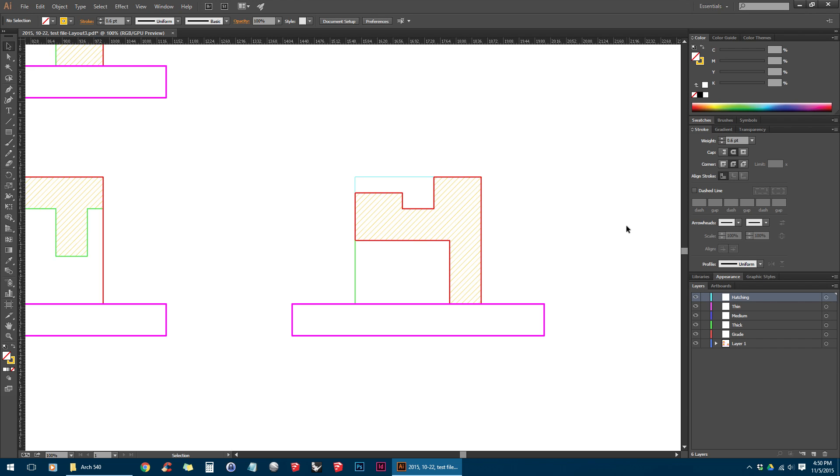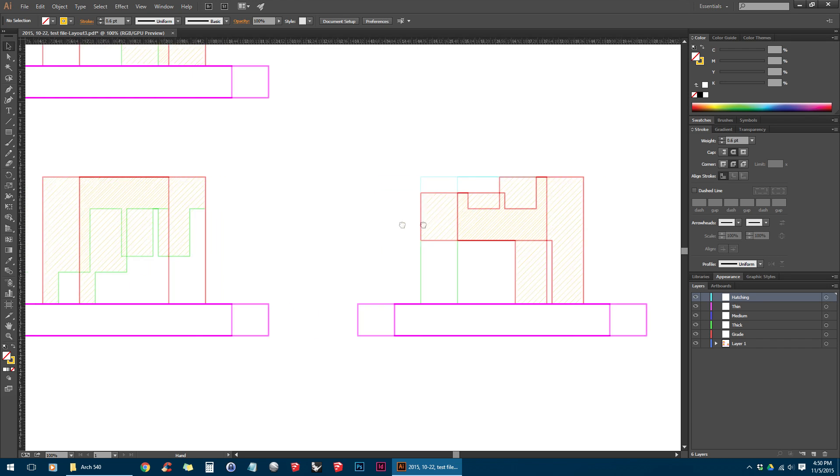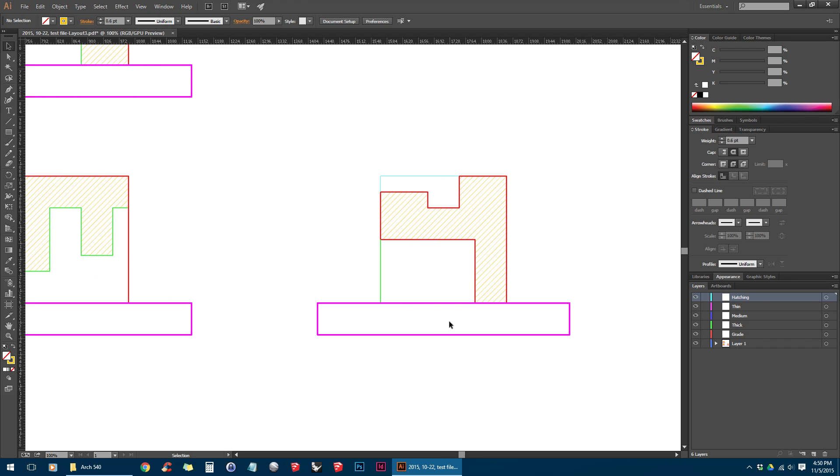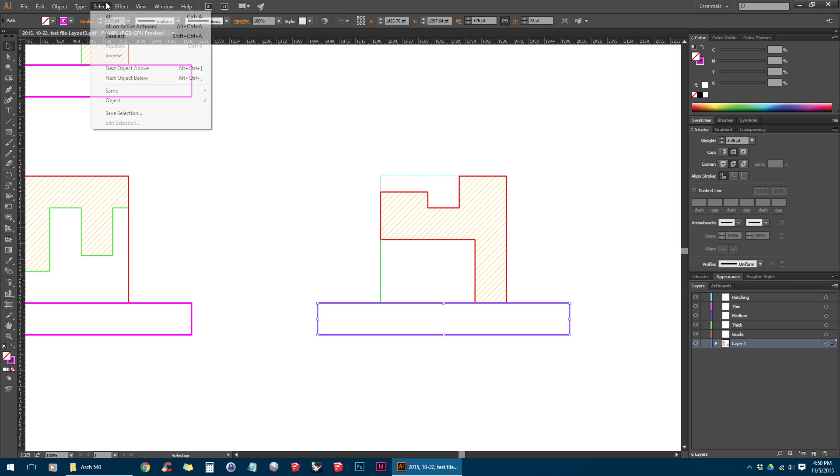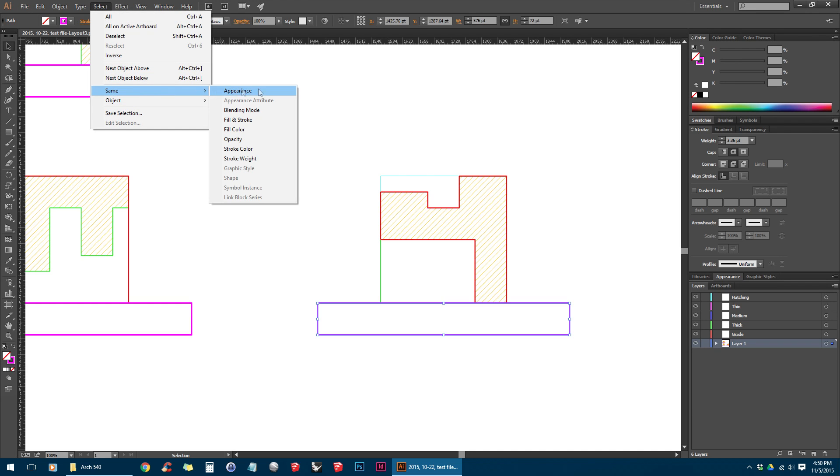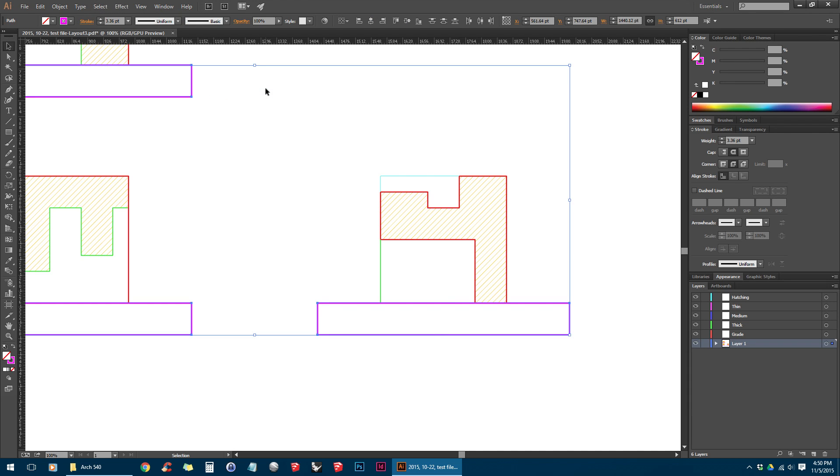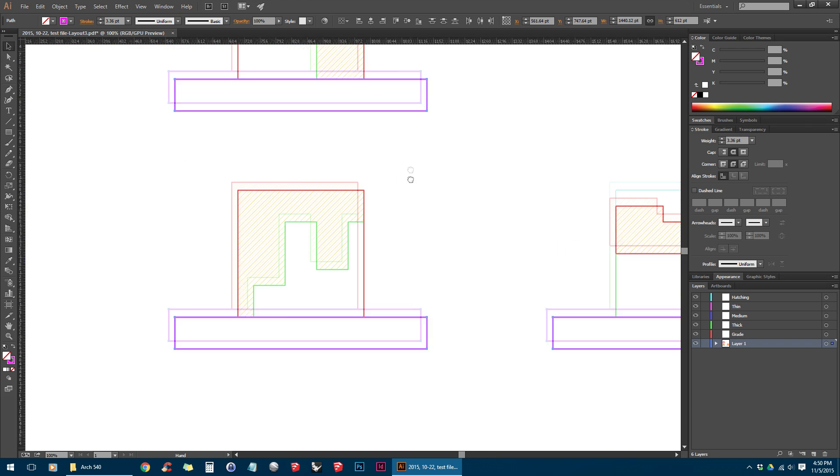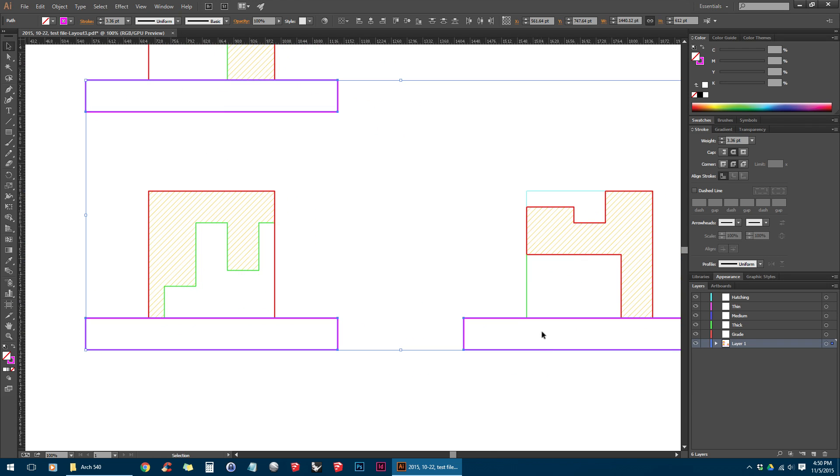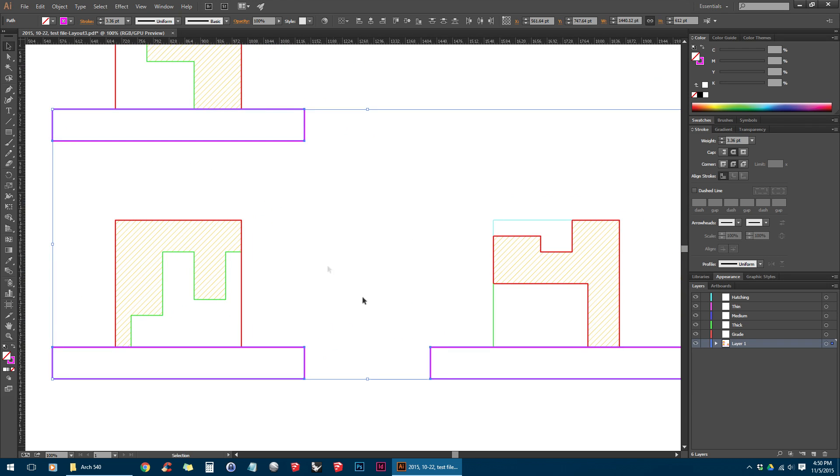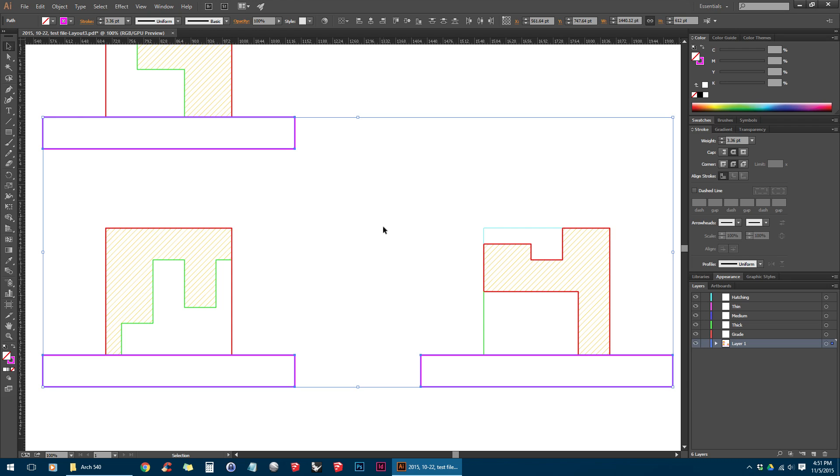So we've got our layers named now. Now I'm going to start with the grade line, so I'm going to select the grade line, go to Select, Same, Appearance. And what this is going to do is select any line that has the same appearance as the one we just selected. In this case, it's looking for one with a similar stroke and a similar color as the purple. So hopefully this should select just the other lines that are on the same layer.